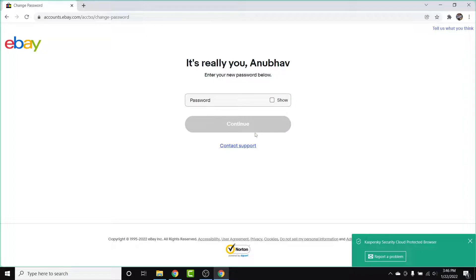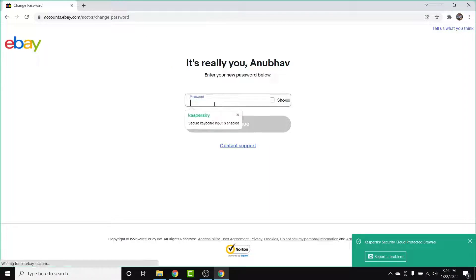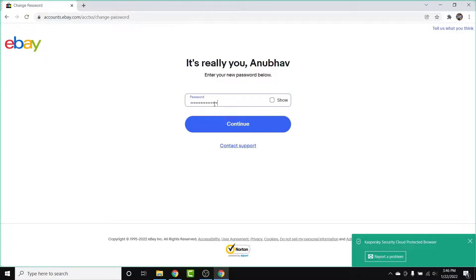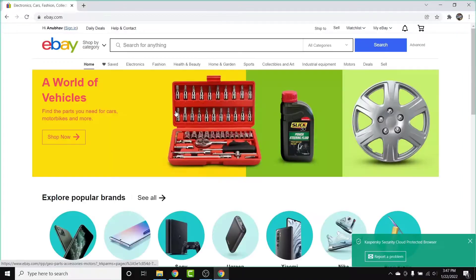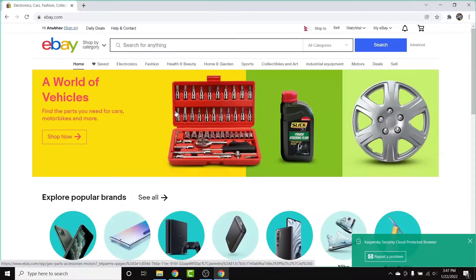Once you tap Continue, you'll land on an interface where you have the option to create a new password for your eBay account. Go ahead and create a new password, then tap the Continue button. Once you tap Continue, you will be logged straight into your eBay account and your password will be successfully reset.